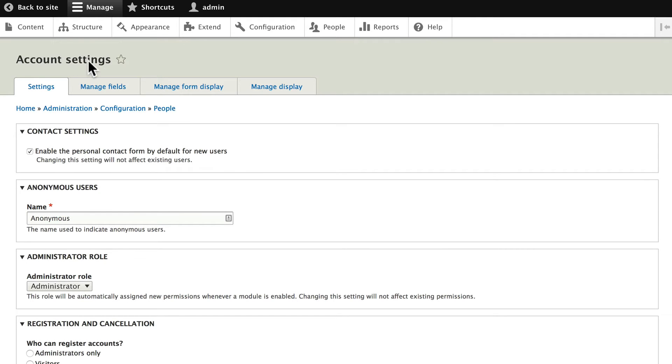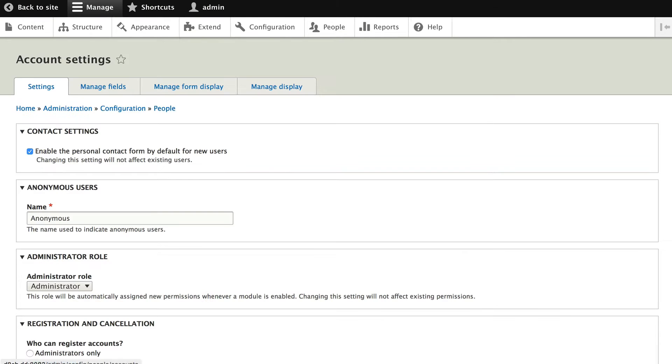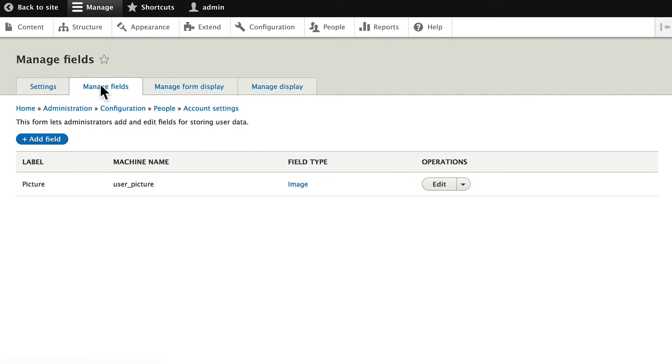I'm assuming you're on this page from the last video. If you're not, click on configuration and account settings and let's click on manage fields. Here are the fields that are added to our user profile and right now it's just a picture.